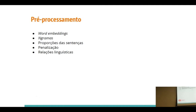O TF-IDF mensura os termos em comum: quanto mais palavras em comum na sentença, maior será a similaridade no TF-IDF. Mesma coisa dos word embeddings — quanto mais similar forem as duas frases e mais palavras compartilhadas entre elas, maior será a similaridade.